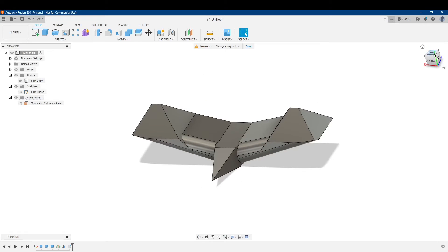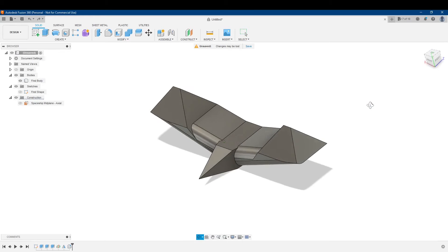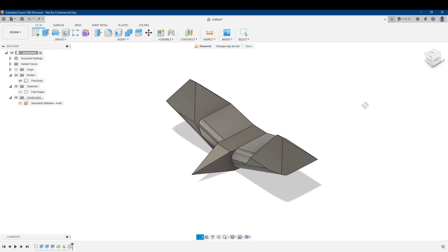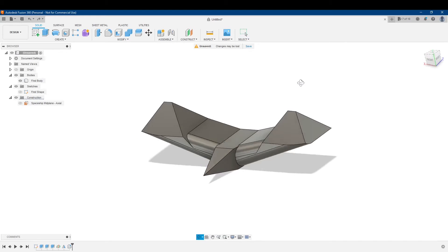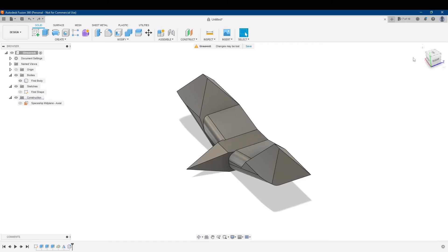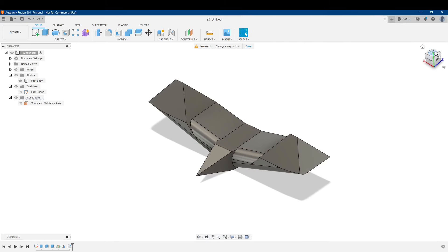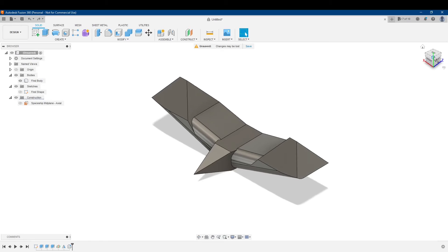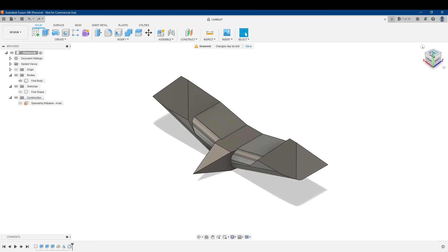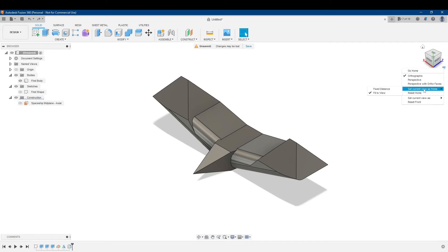So in order to get an isometric view to be my home now, to be my front and top, I can click on this corner here, where top, front, and right meet, to set that. Then click on this down arrow here again, and set this current view as home.